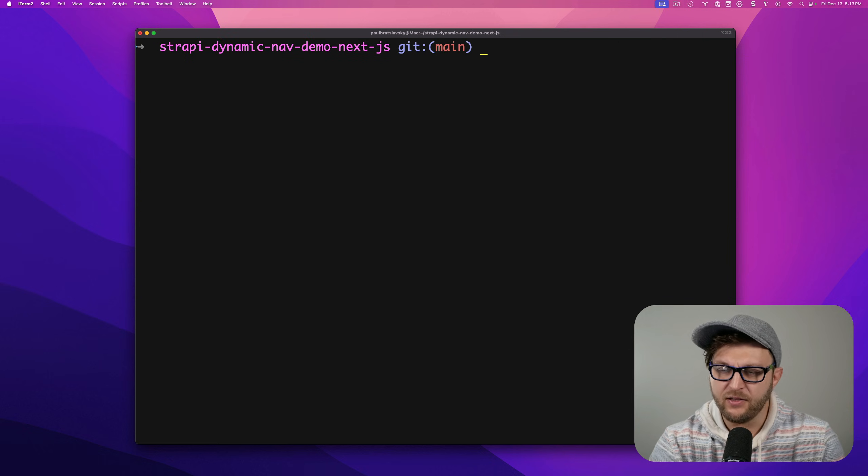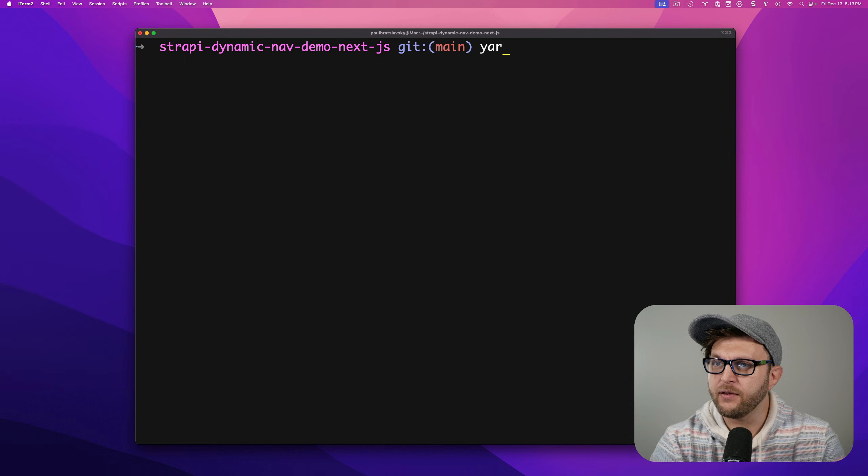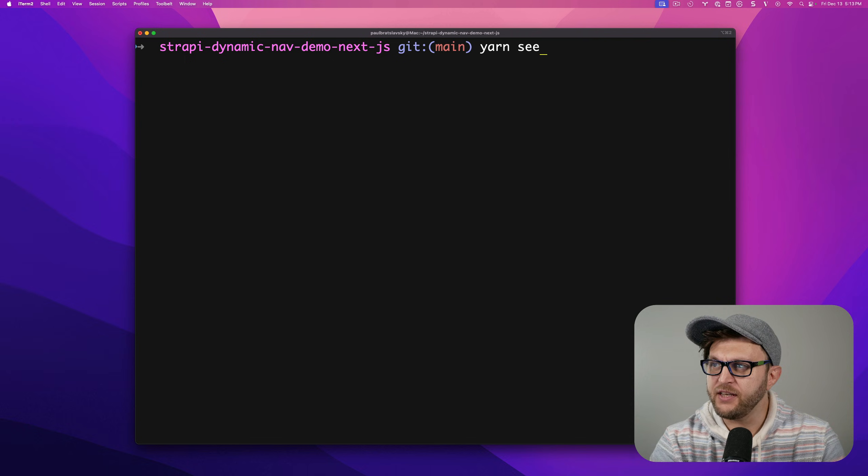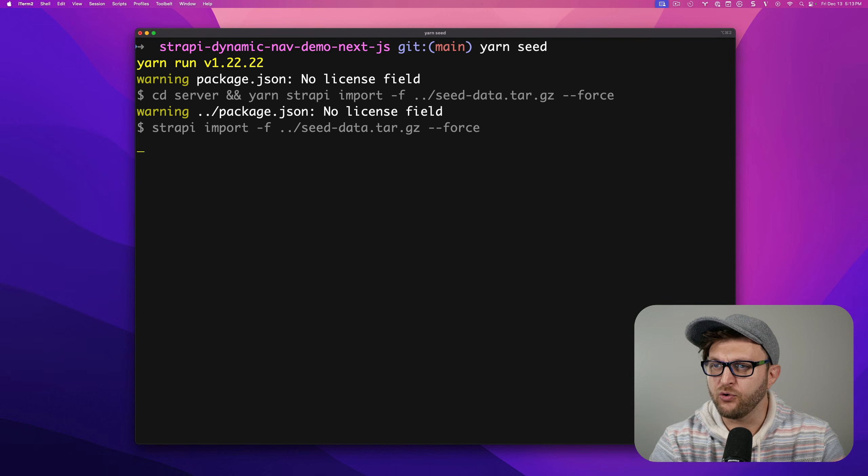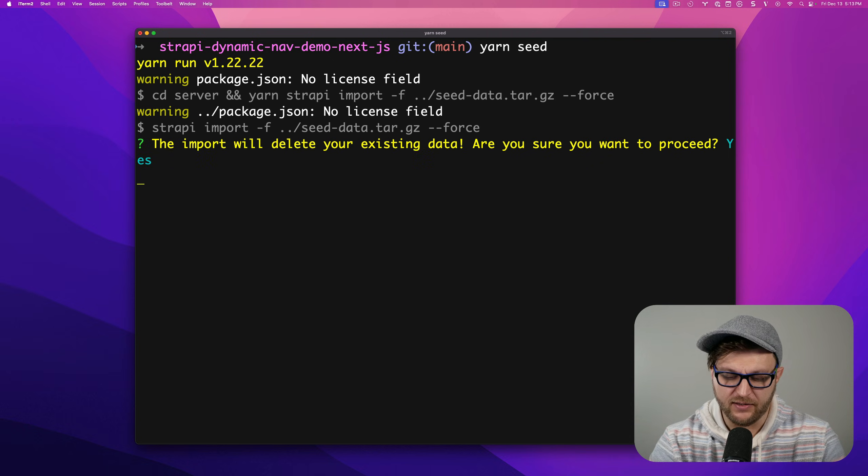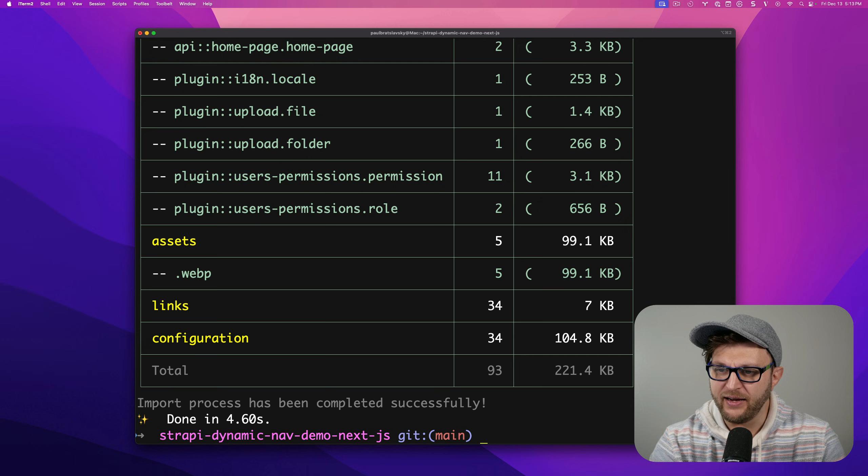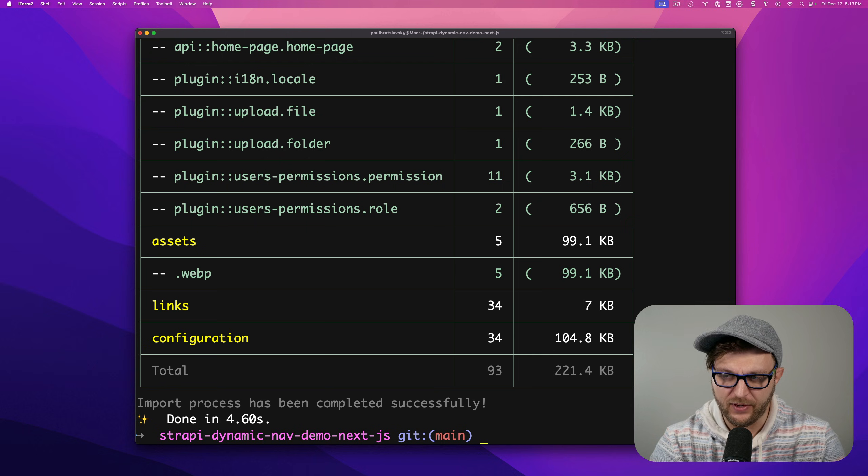Once everything is done, you could run yarn seed to install the demo data that I have.